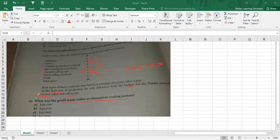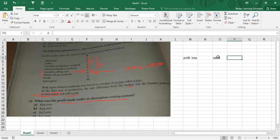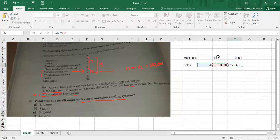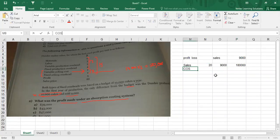What was the profit made under an absorption costing system? So how do you calculate profit under absorption costing? Whatever you produced — 11,000 units — those costs will not all go into the profit and loss statement. In the profit and loss statement, you should be talking about sales, not production. Your sales are definitely 9,000 units. So we say sales: sales price is $20, quantity is 9,000. And then you talk about cost of sales.